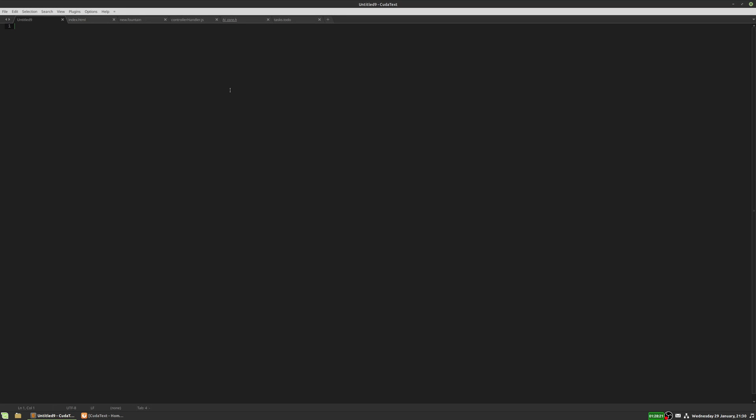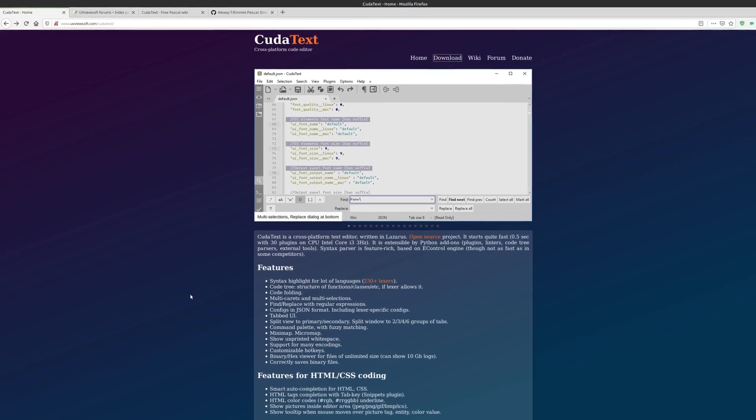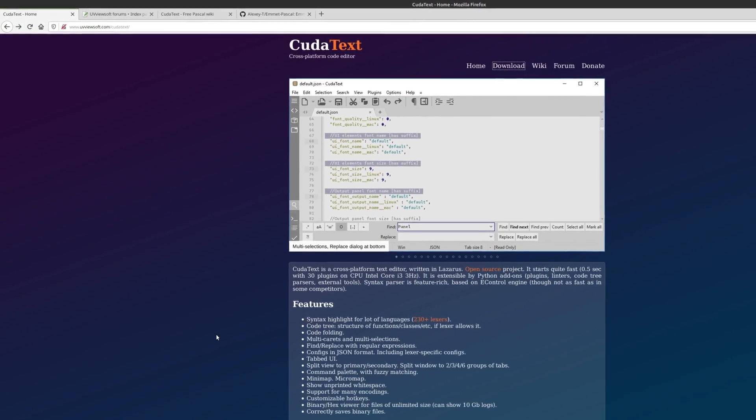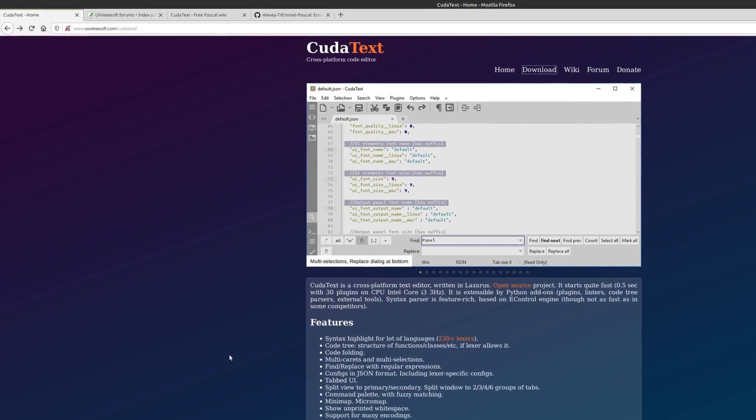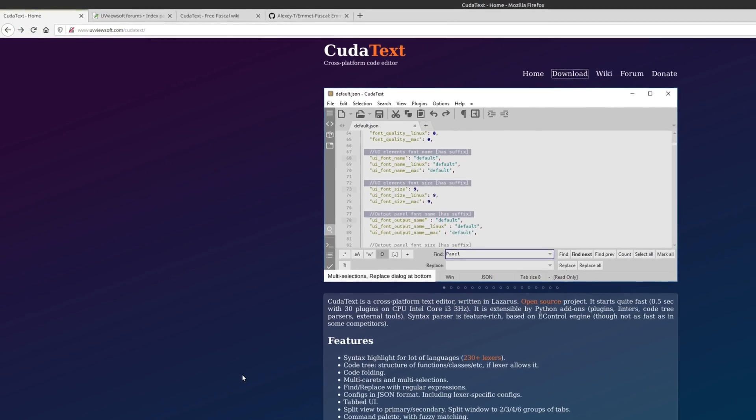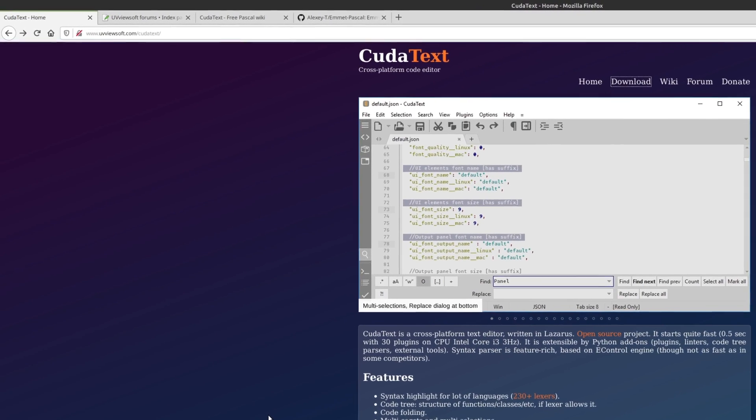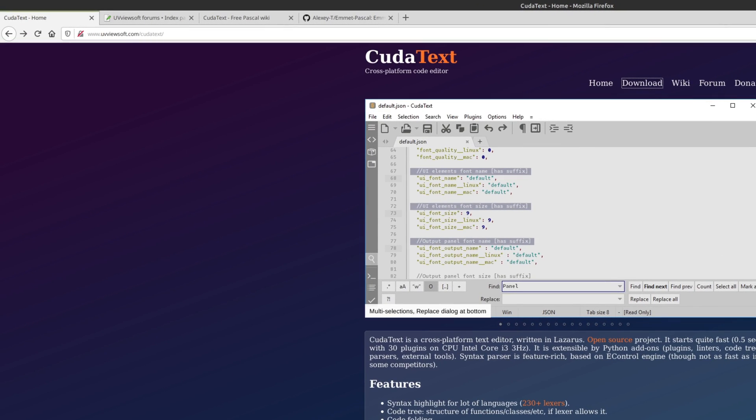Hello. So today I'd like to show you around the text editor that I use most of the time. This is CudaText, and it's a free software text editor, which you can download from uvviewsoft.com forward slash CudaText. I'll leave a link in the video description.